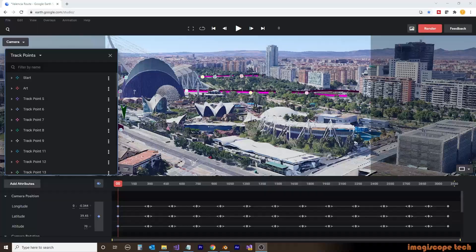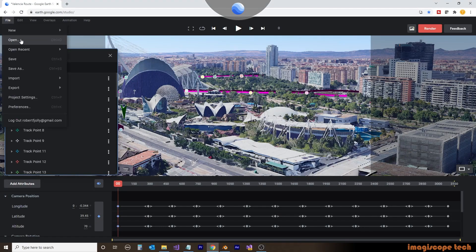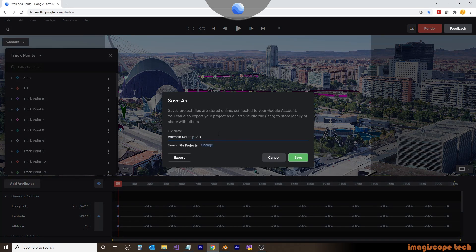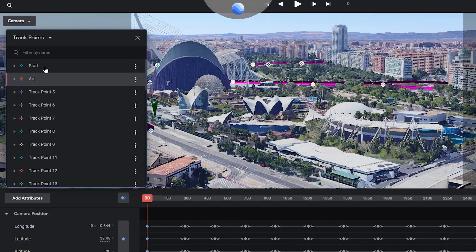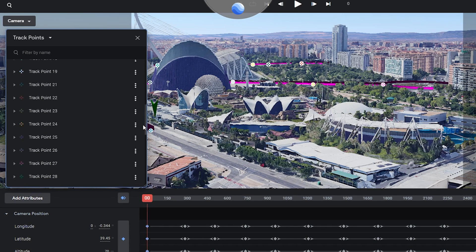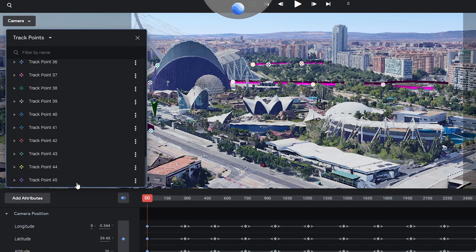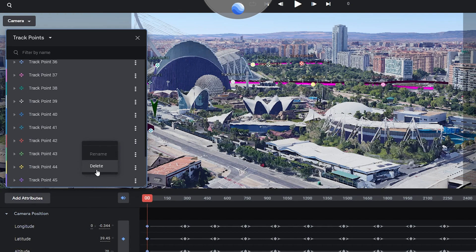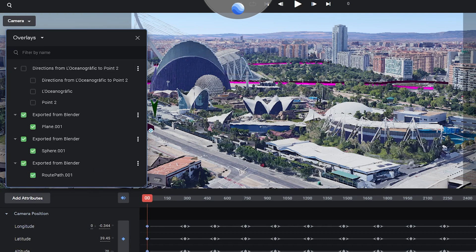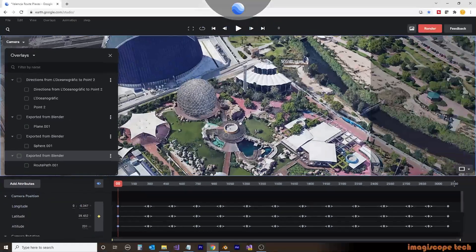So let's get started. Jumping over to our Google Earth Studio project, we'll create a copy. We'll call this one Valencia route places. Then using our trackpoint window, we're going to select the second trackpoint all the way to the bottom and delete them. We want to make sure that we keep our first trackpoint as this is our anchor trackpoint.